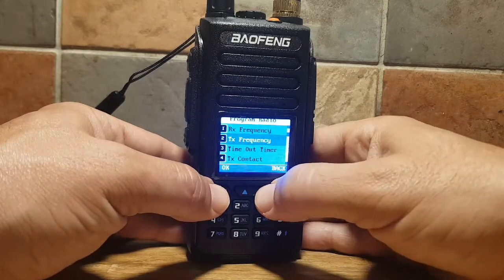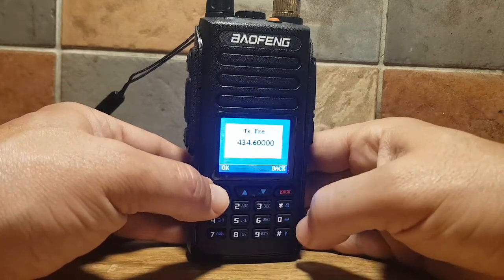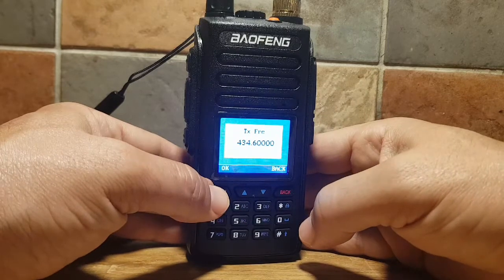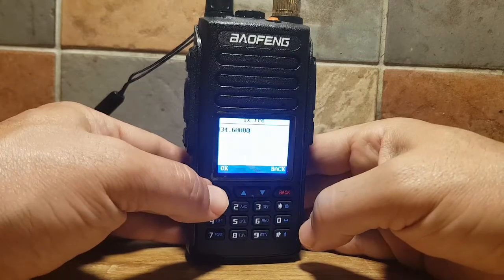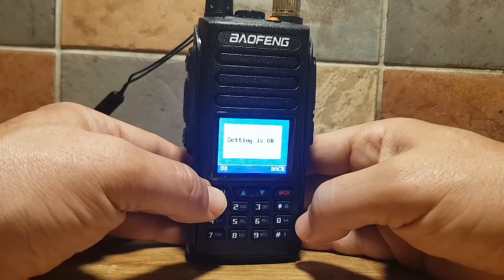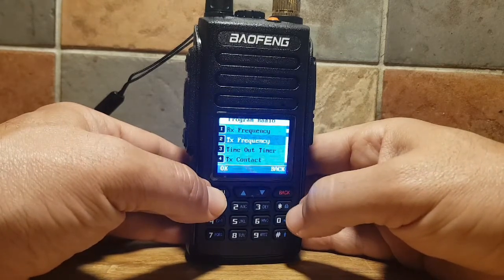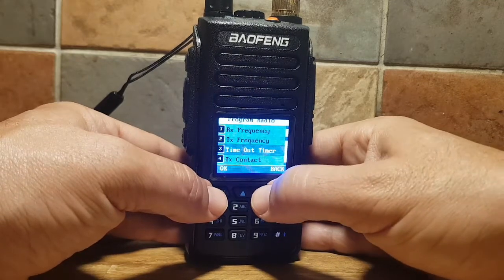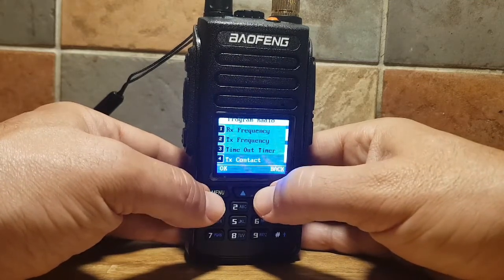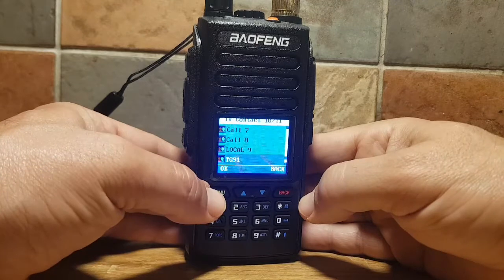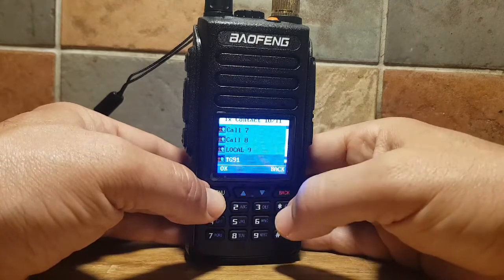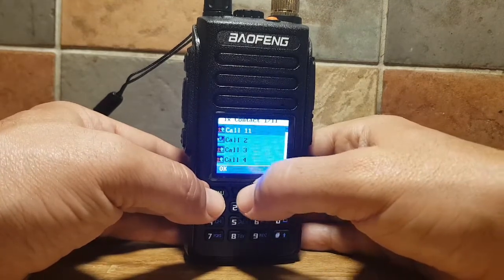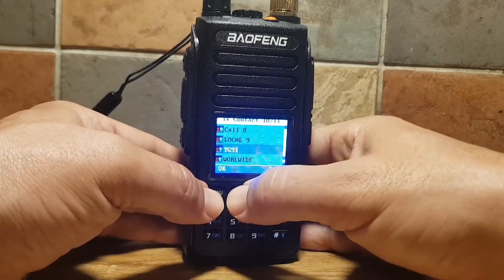Then go down to your TX frequency — it could be a repeater that you put in. Press OK and then OK to get out. Down to timeout — we won't worry about that now. TX contact: if it's a digital contact, you can choose your digital contacts that you've already stored in the radio.